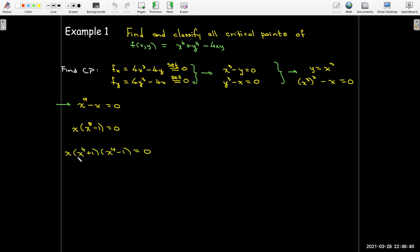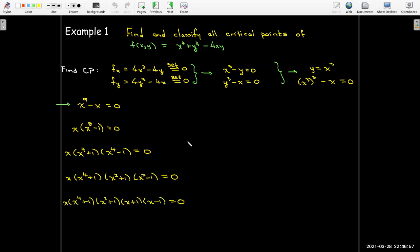That gives x⁴ + 1 times x⁴ - 1. Now x⁴ - 1 is again the difference of two squares, so factor that as (x² + 1)(x² - 1). Finally, x² - 1 factors as (x + 1)(x - 1), giving x = 0, x = -1, or x = 1. The other factors can never be zero for real numbers.